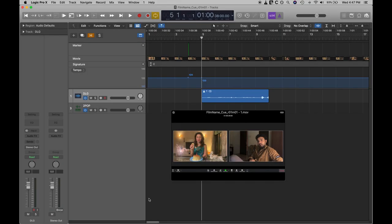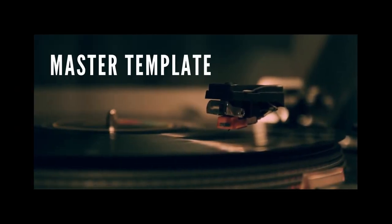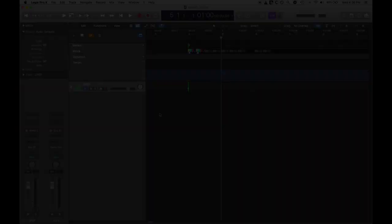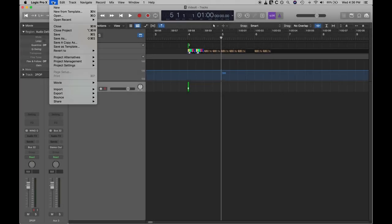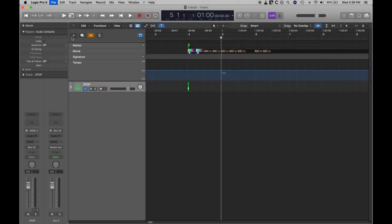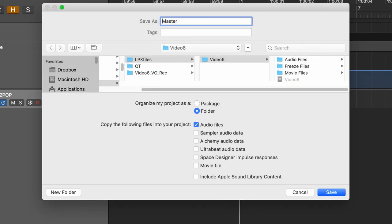In this episode, I want to talk about setting a template for scoring the first cue of your project. Create a master project — this will be empty and will have nothing but one stereo track of your finished cue.